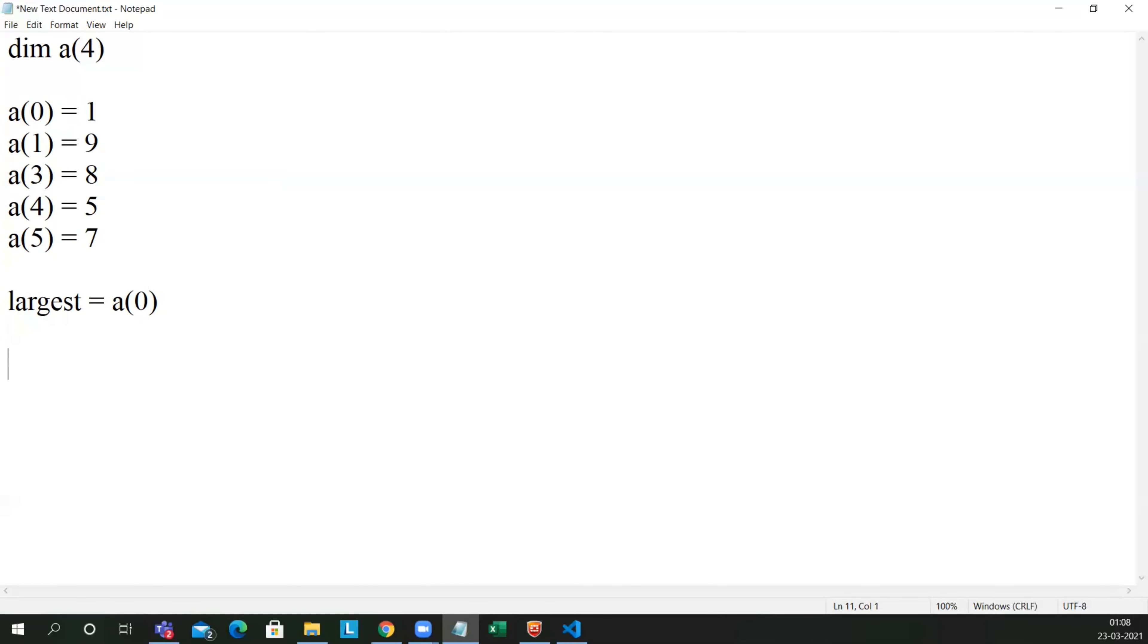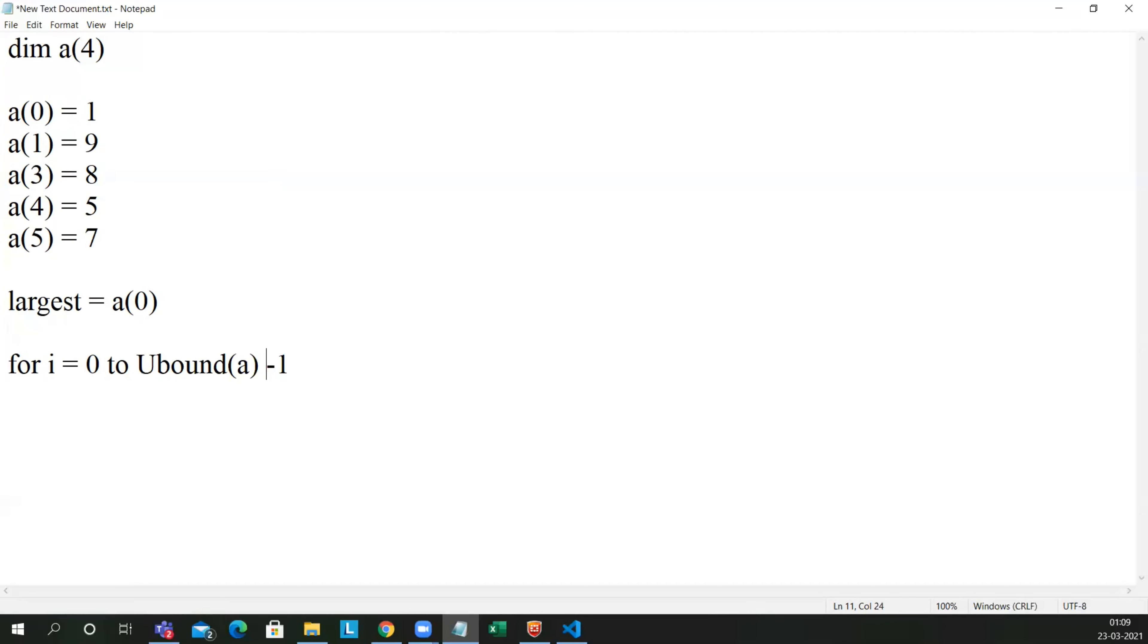Let me write for loop: for i equal to 0 to ubound of array a minus 1. I can write step 1, but step 1 will be by default present for the for loop. If you want to see that step 1 for loop syntax, you can watch my previous videos.